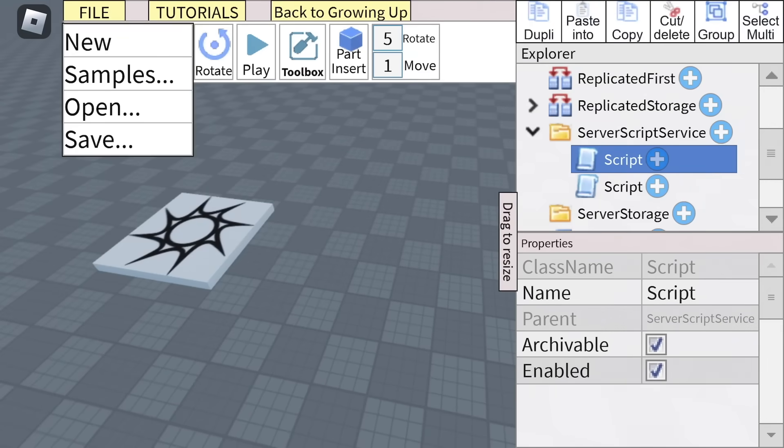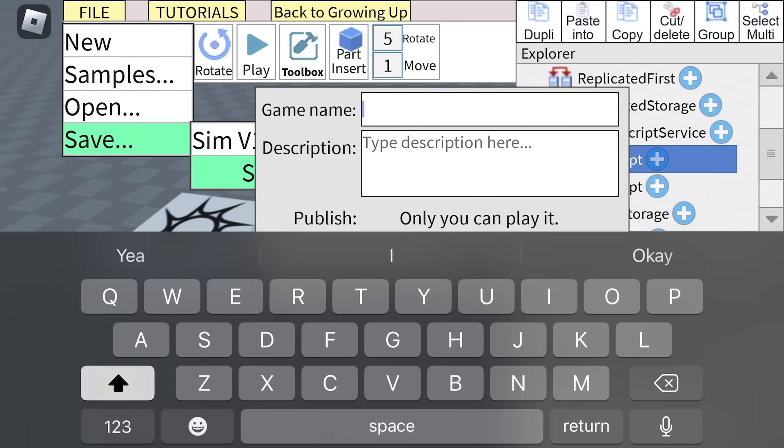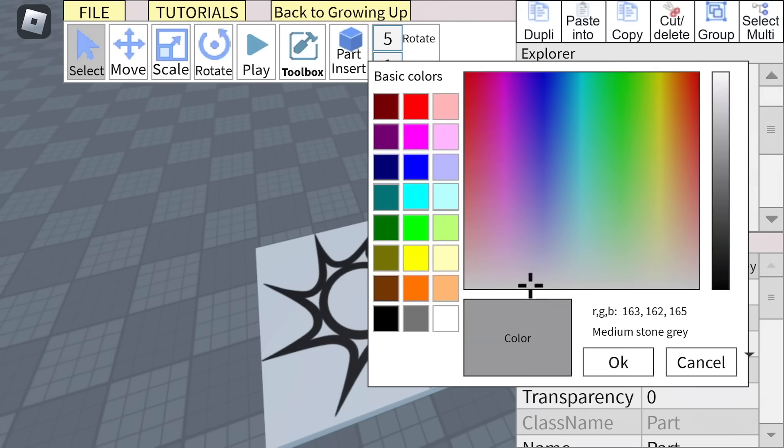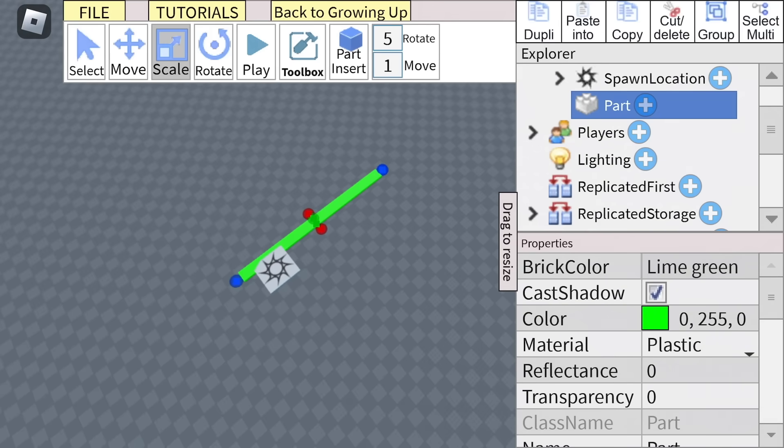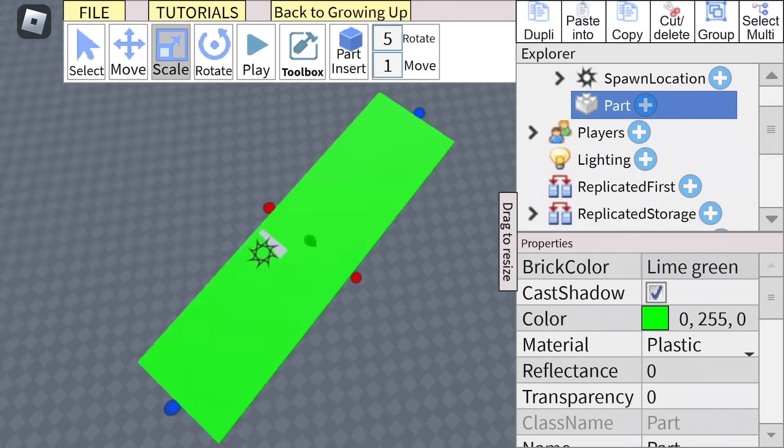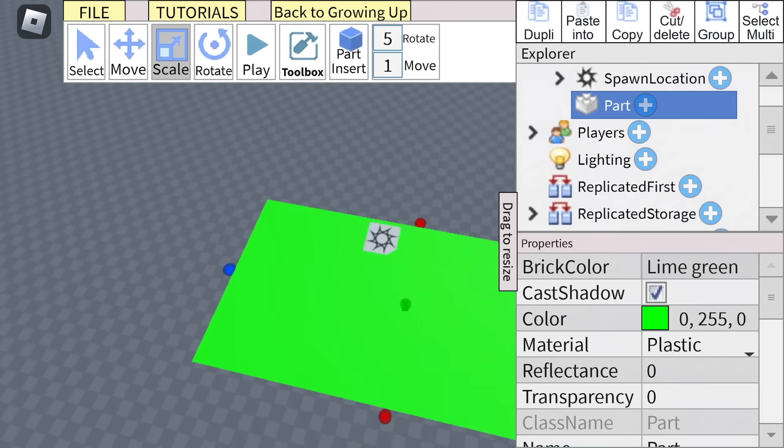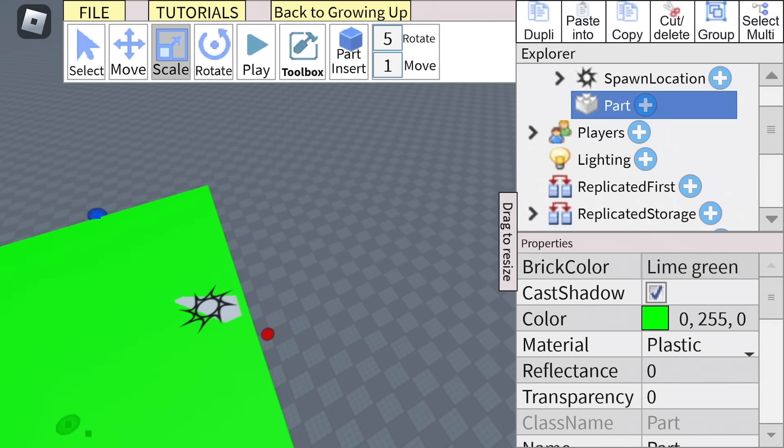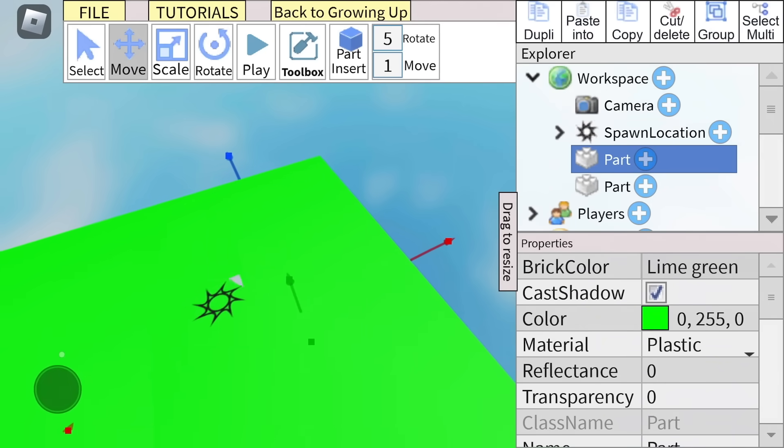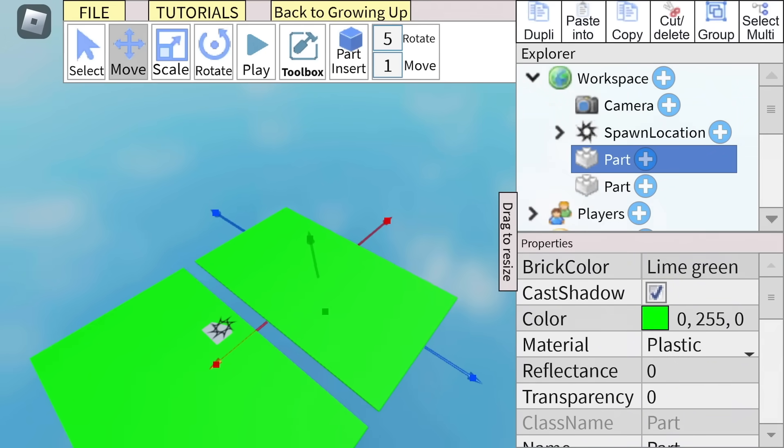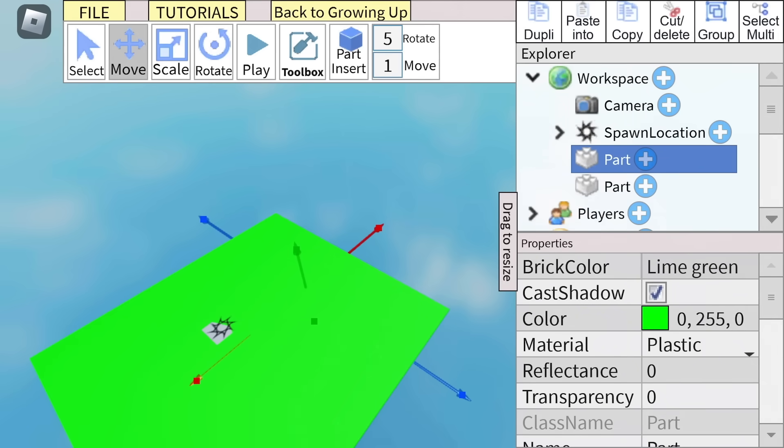I then went ahead and gave the project a name just so that I could save it, and I called it Orb Jumper. Checking back into the game, the next thing I need to do is start building the map because a basic base plate just really isn't going to cut it. One of the slightly annoying things with this build feature is that when you drag, you can't drag very far, so it makes it really difficult to try and scale and move parts when you're on mobile.